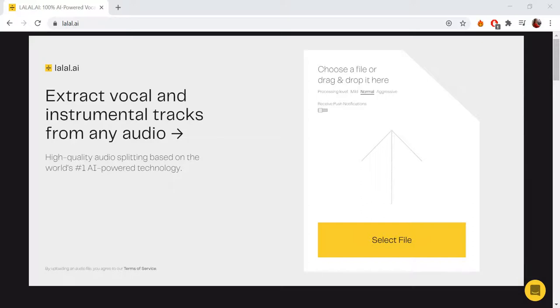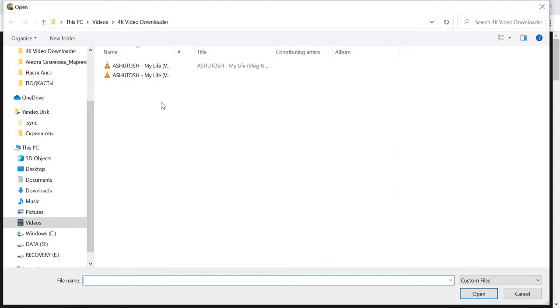Hey everybody! This video will show you how to create an acapella from a song. First, you need to open Lalalai in your browser. Then, click the Select File button.